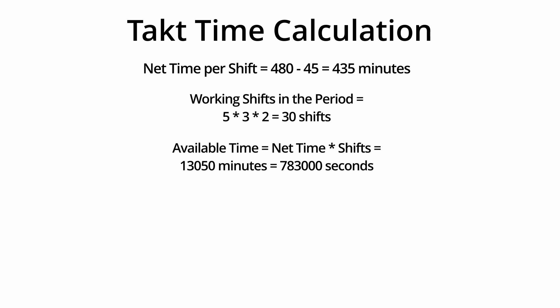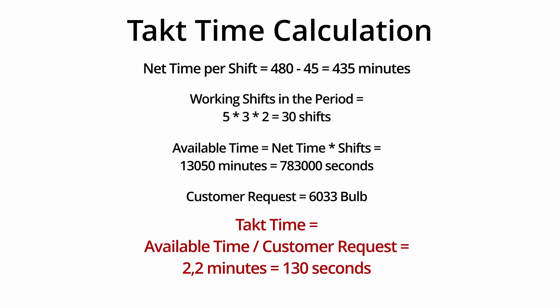Customer request equals 6033 bulbs. Takt time equals available time divided by customer request equals 2.2 minutes equals 130 seconds.